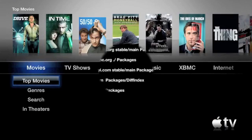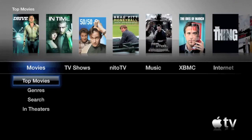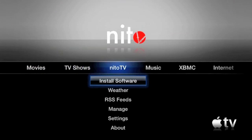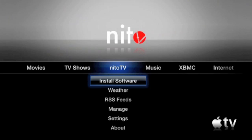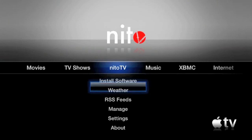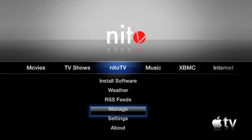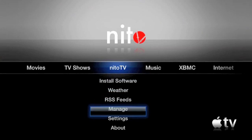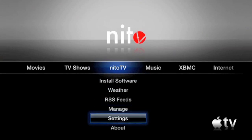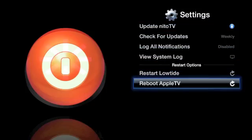And after about a minute or two, it will complete and the Apple TV may restart automatically. If it does not restart, you can restart it manually by going to Neato TV, Settings, and Reboot Apple TV.